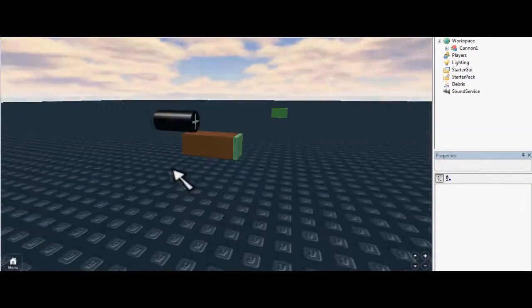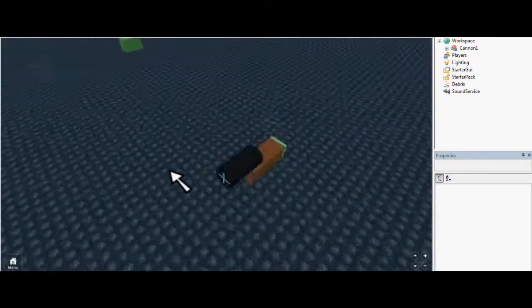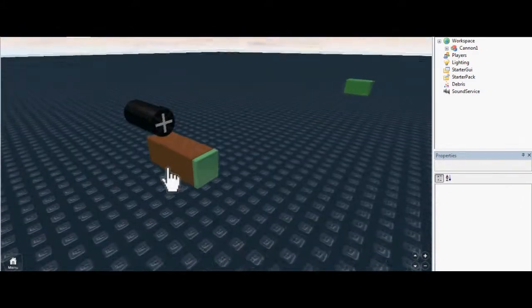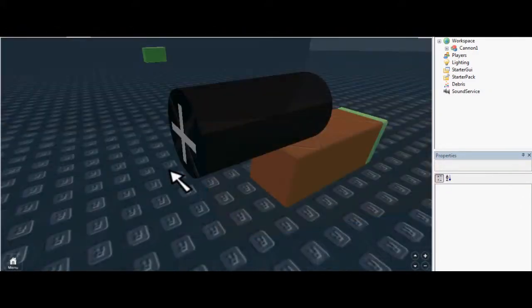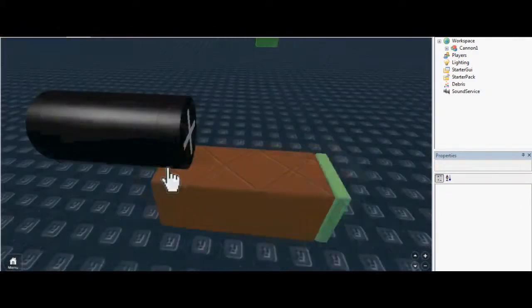Hey guys, it's me, MadGamer. I'm going to tell you how to make a cannon.